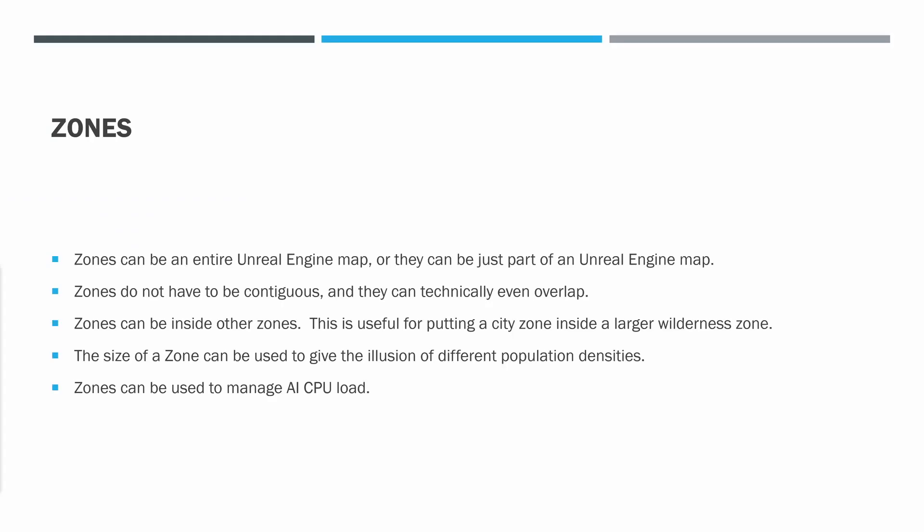First, we need to talk about zones. Portals are useless without zones. Zones can be an entire Unreal Engine map, or they can be just part of an Unreal Engine map.